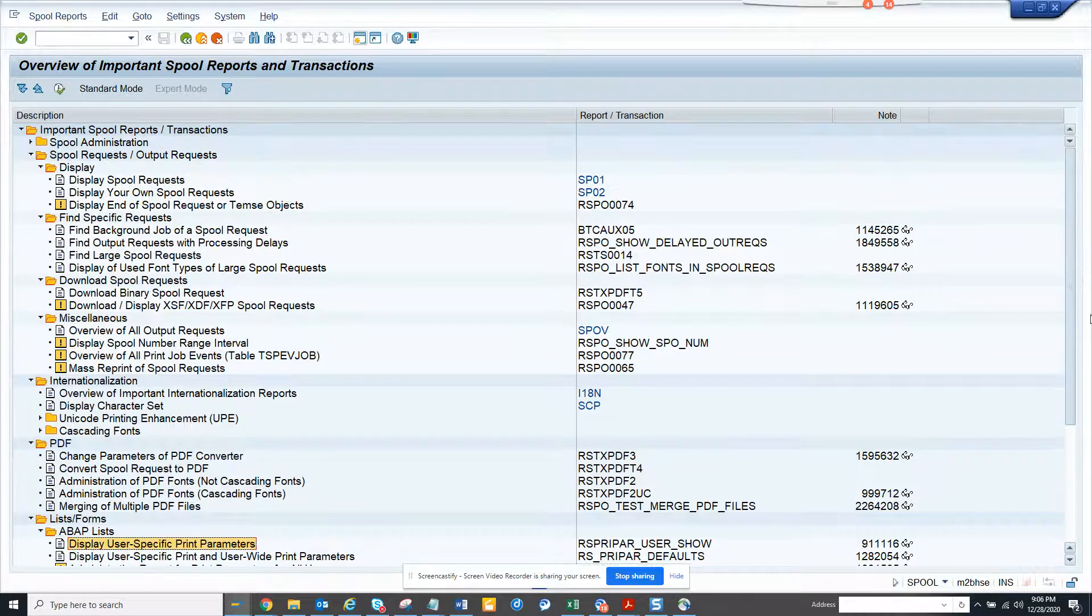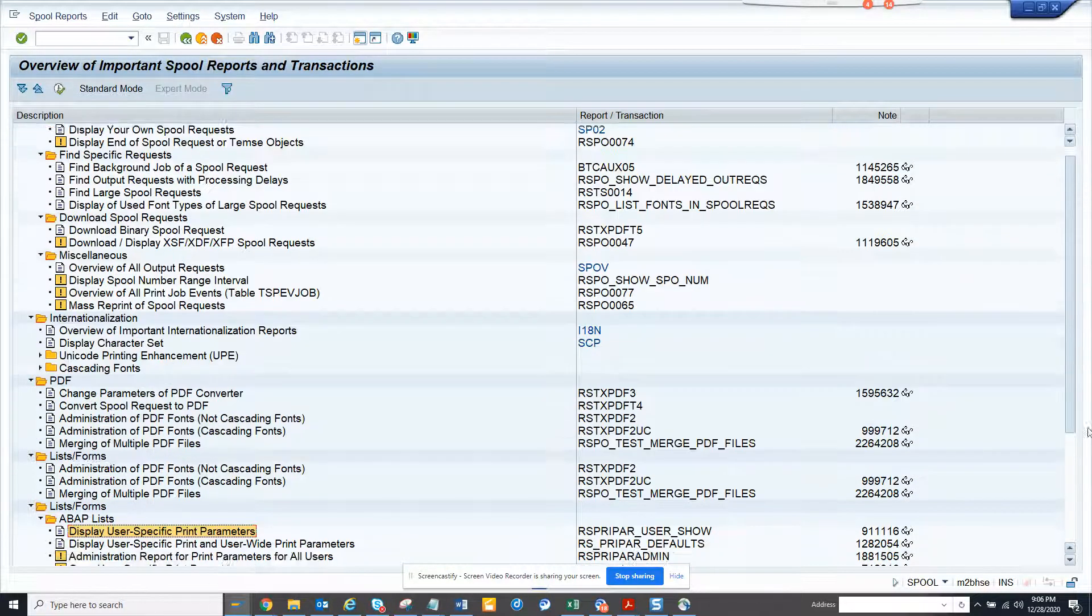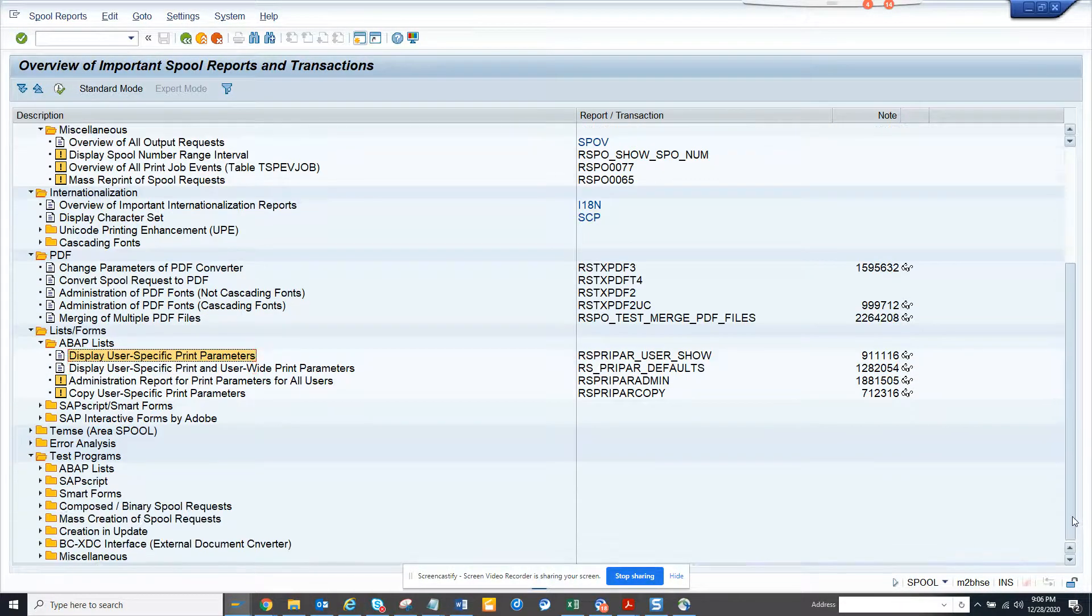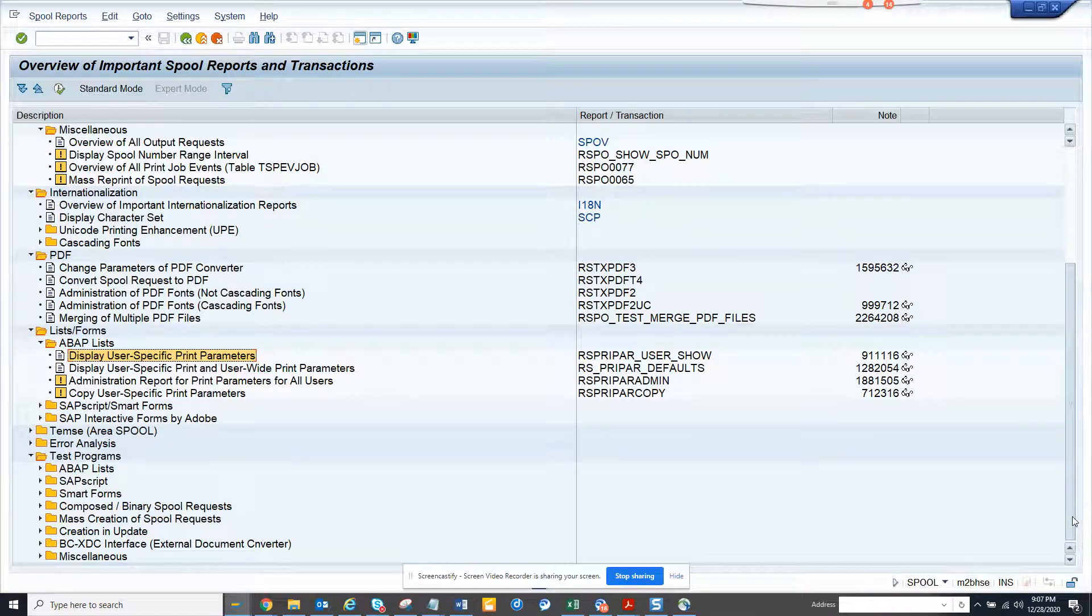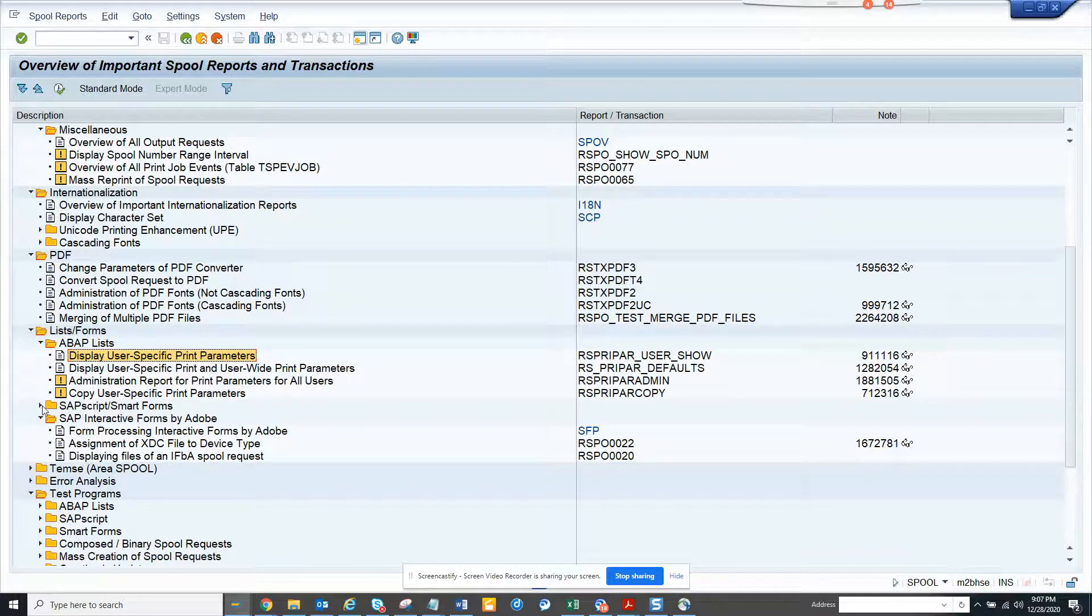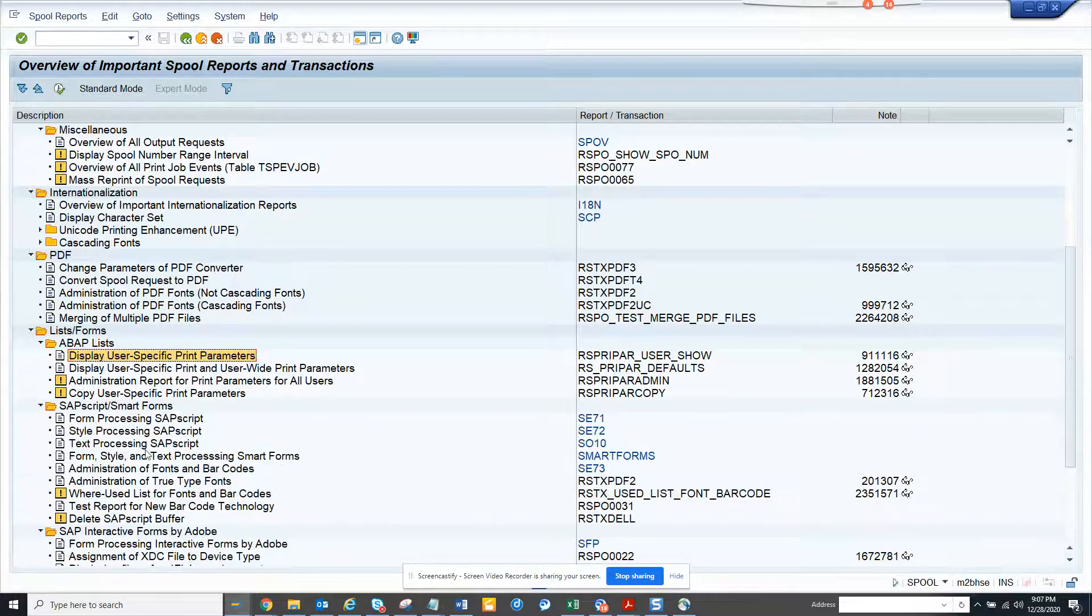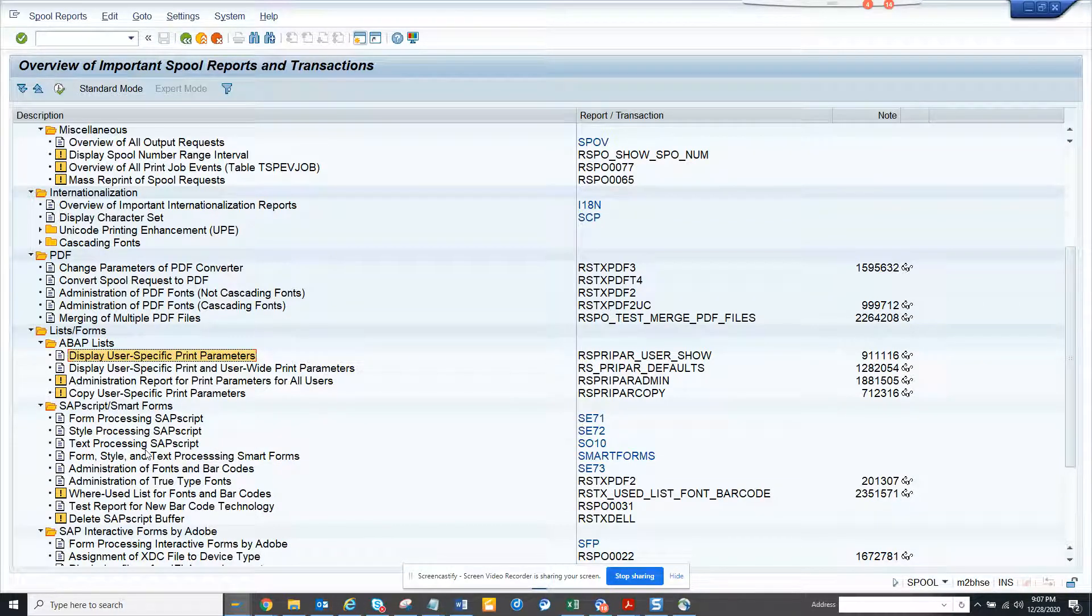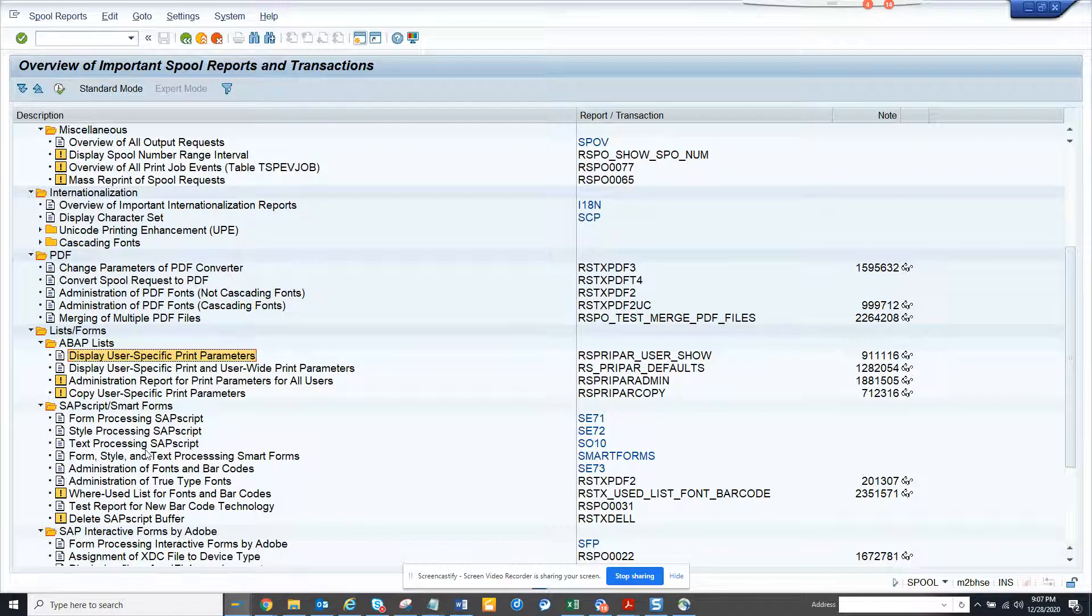Here you can see there's interactive forms from Adobe. This is something which I'm not an expert on SmartForms, but people who use SmartForms have to be used to this.